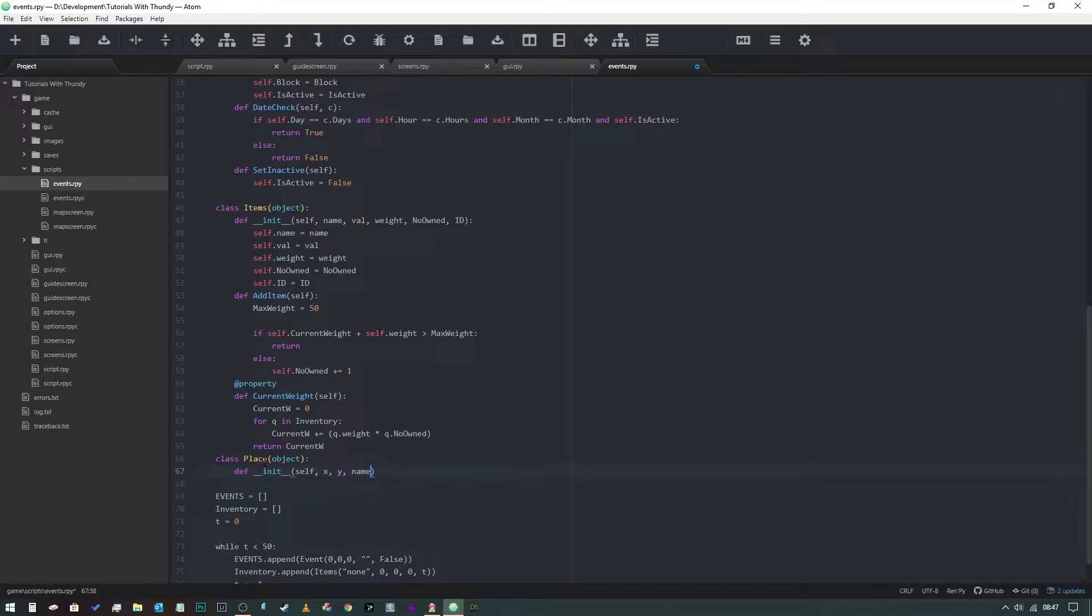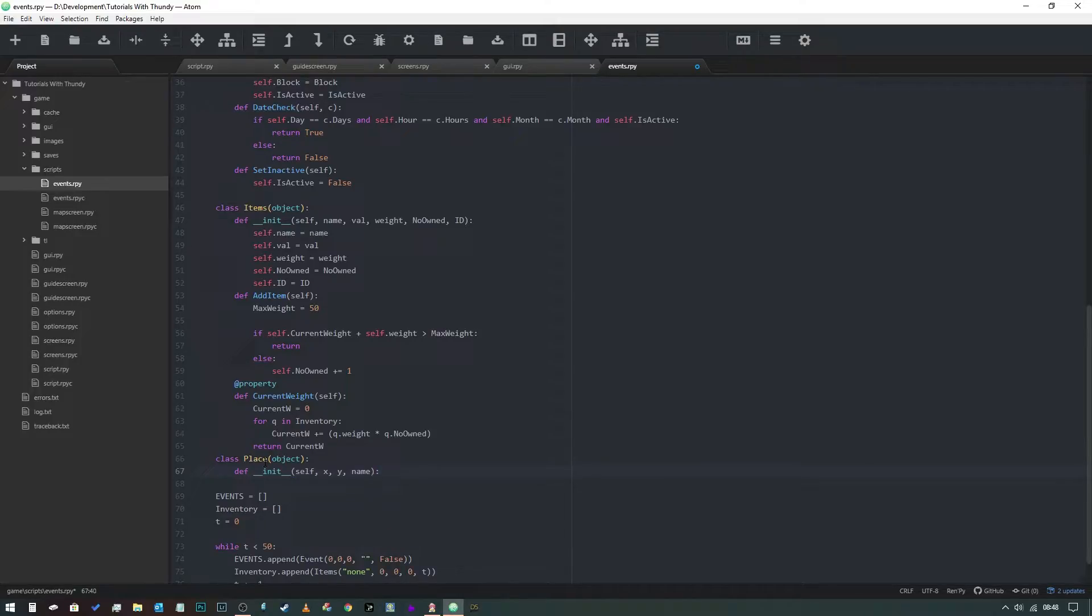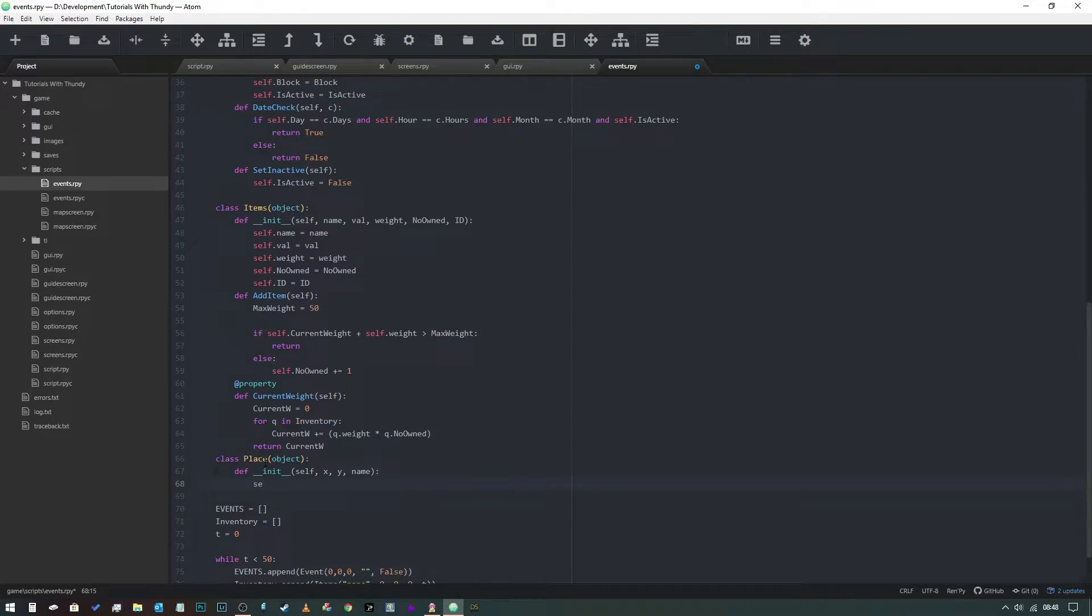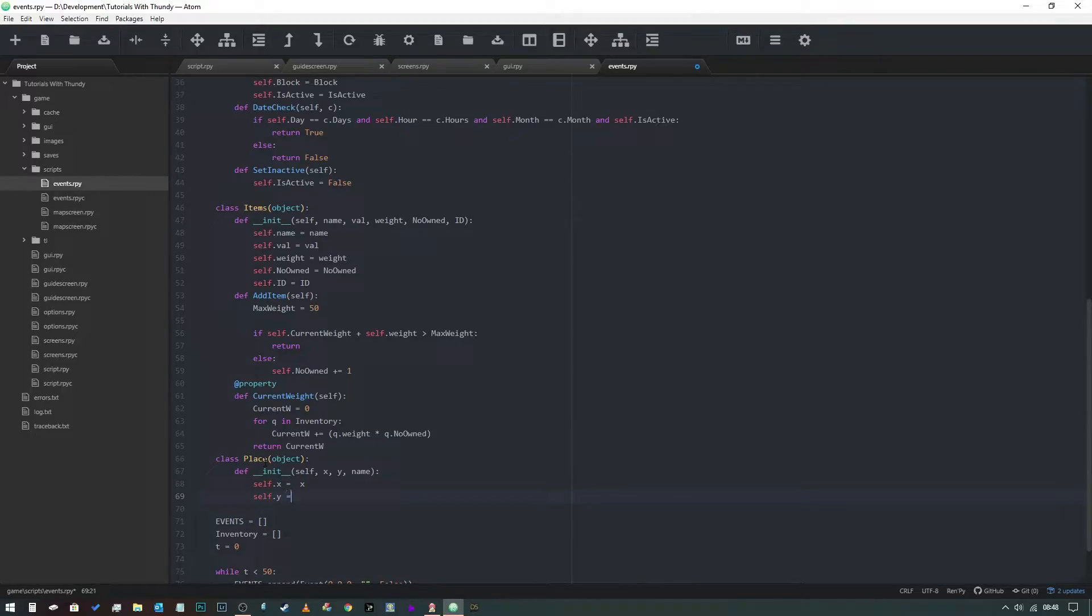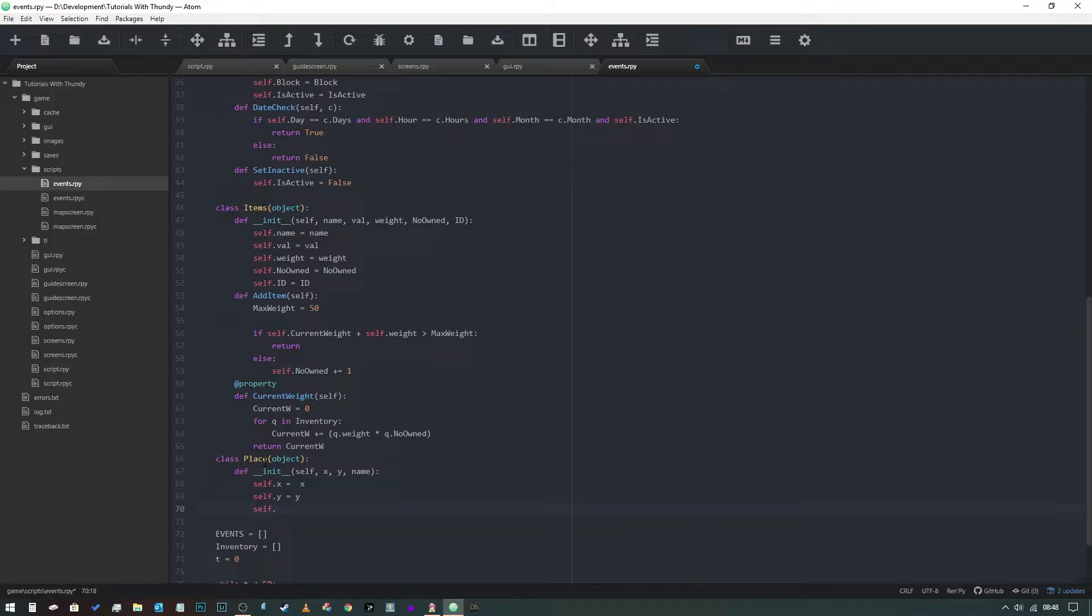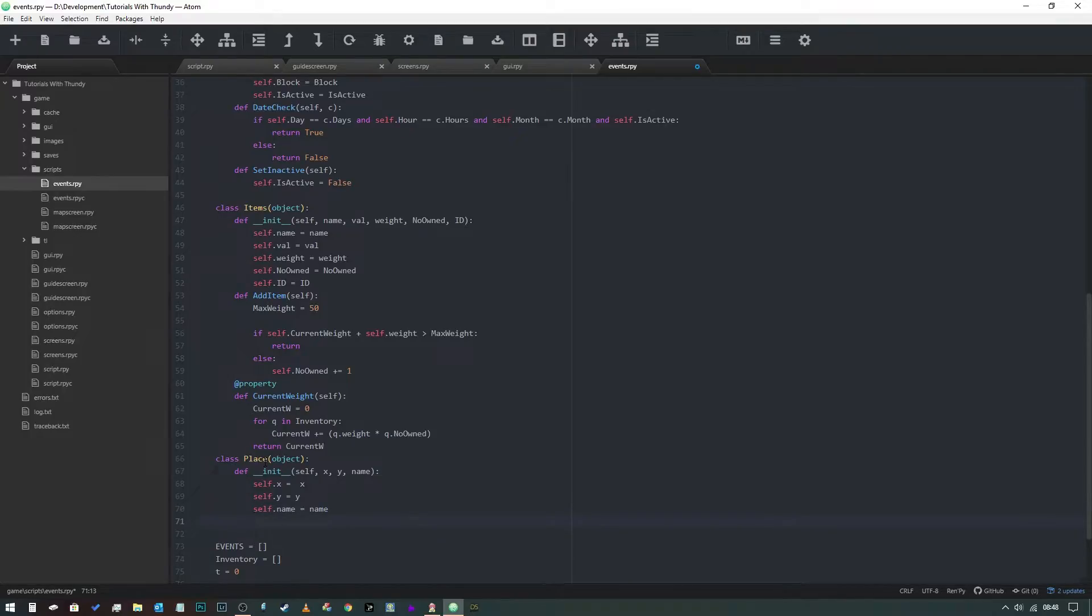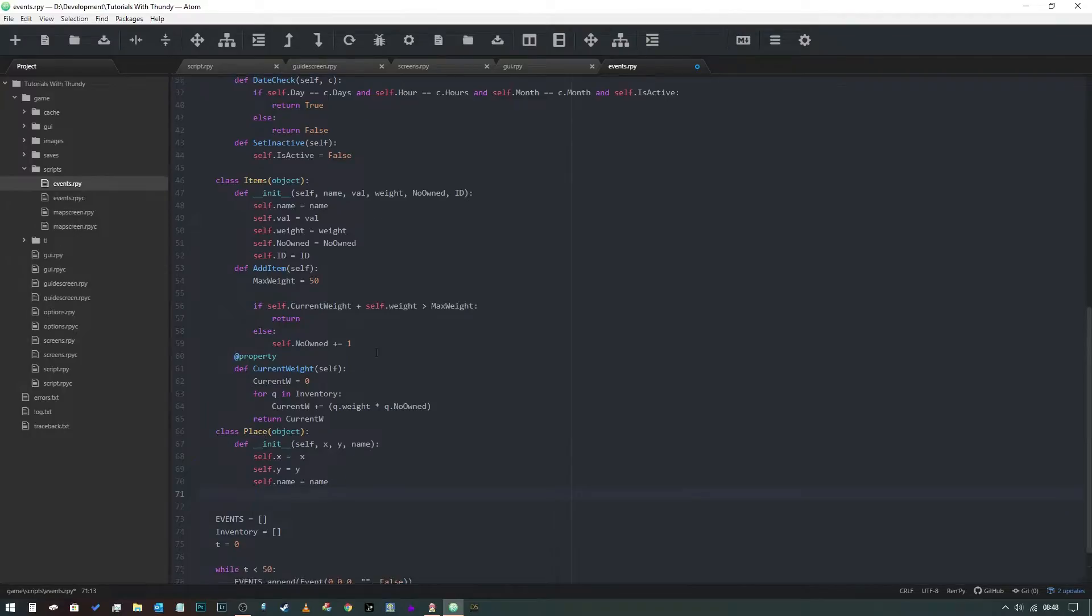Now if we were using different icons we could add an icon into this class as well, but we aren't. We've just got x, y, and name for this. We need to say self.x equals x, self.y equals y, self.name equals name. That's really all we need to do for that class.